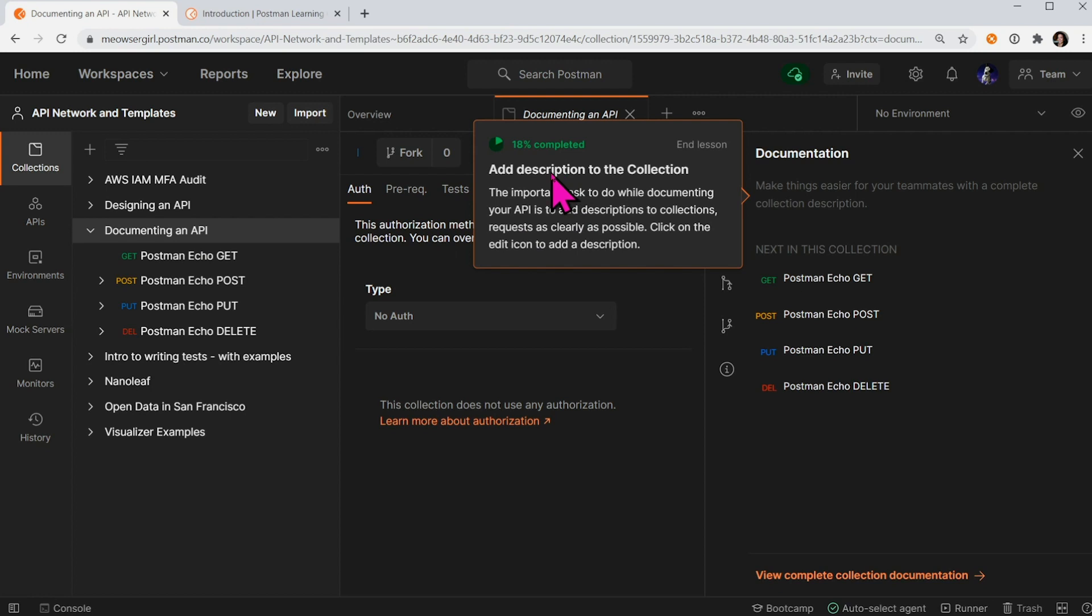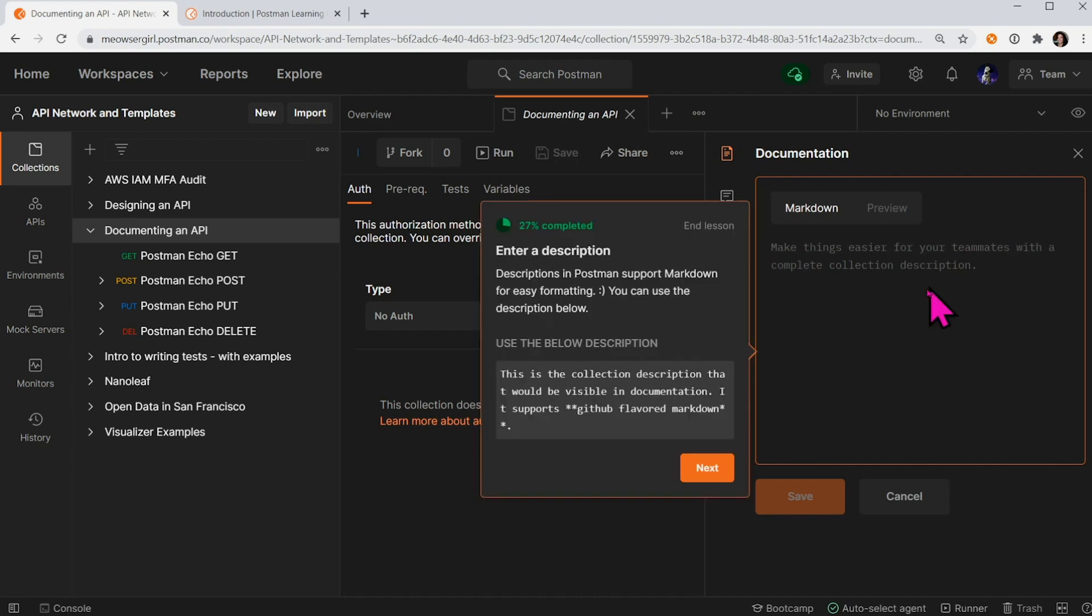Now I see I can add a description of the collection by clicking on an edit icon, and so forth.